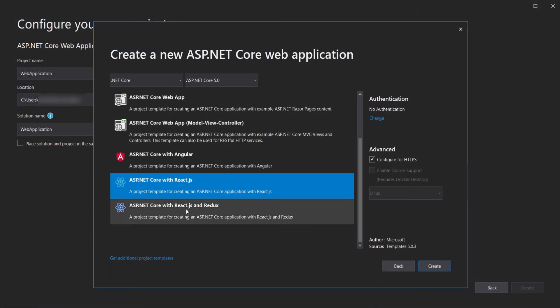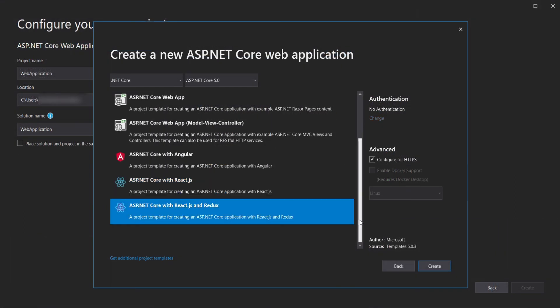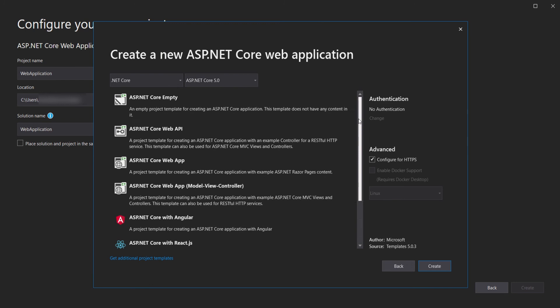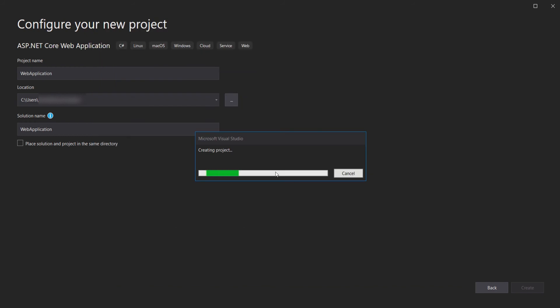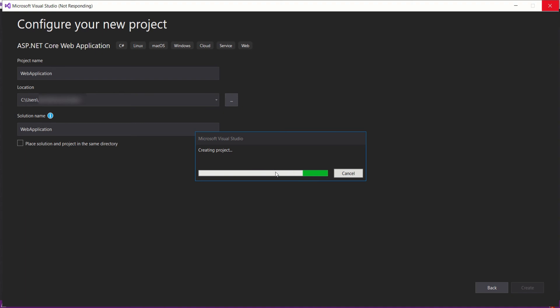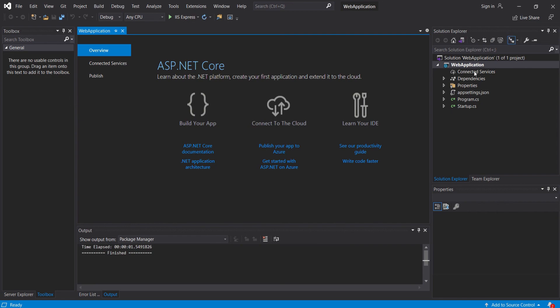First, let's create the ASP.NET Core Empty project. For the empty project, you won't have authentication. Make sure 'Configure for HTTPS' is selected, which is for security purposes, and then click Create. Here we have the blank ASP.NET Core project — as you can see, we only have these files in the blank project.